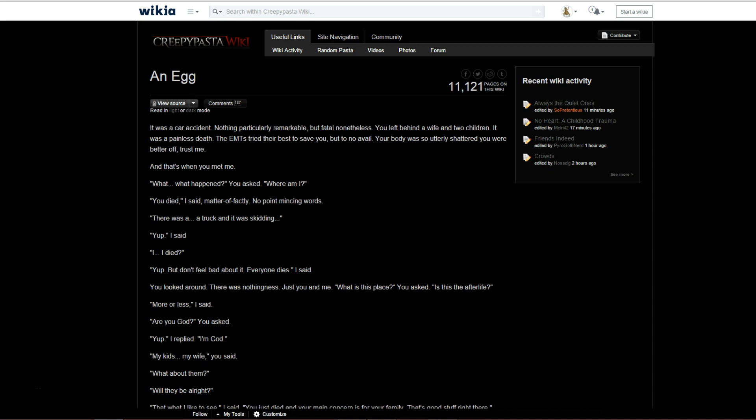They walk around and talk for a bit, as the protagonist learns more about the meaning of life. When God tries to explain his existence to him, he gets a loud sound that's incoherent, and ultimately, he can't understand it.